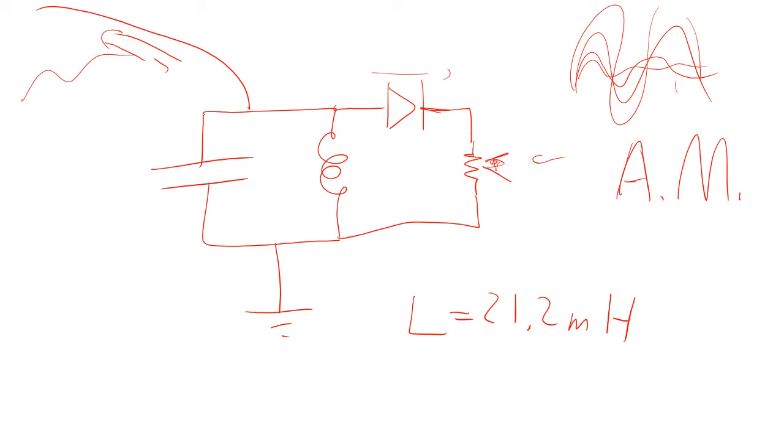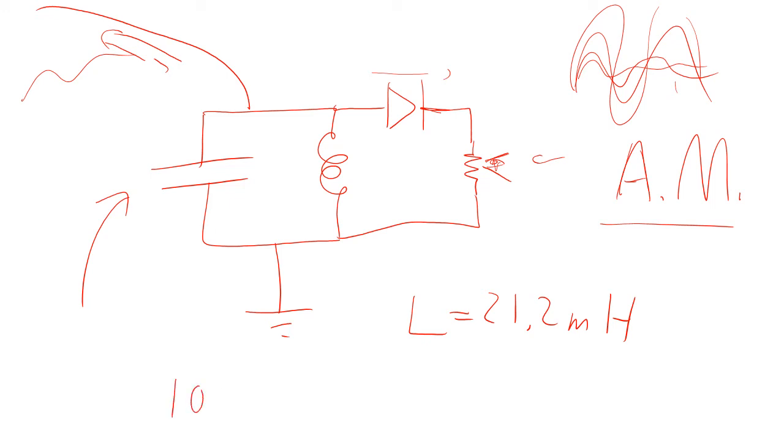So for this experiment, all I needed was to figure out what capacitance I needed. Well, I need to pick up an AM radio station. So I needed to pick up something that was very strong. Well, in the DFW area, one of the strongest radio stations is 1080 kilohertz. So 1080 kilohertz is going to be the frequency I want to go for.